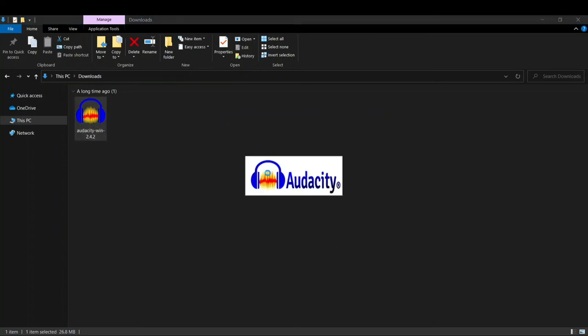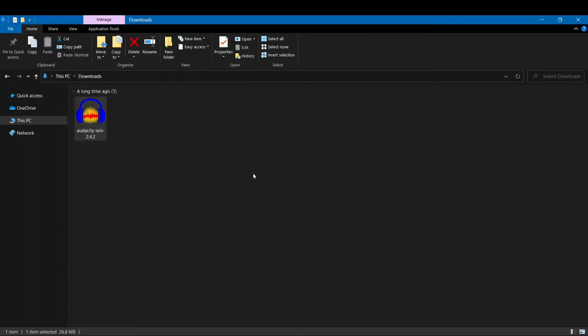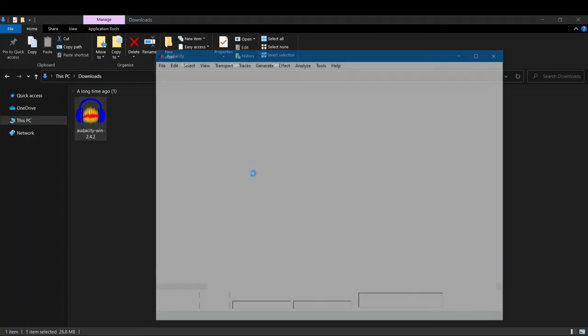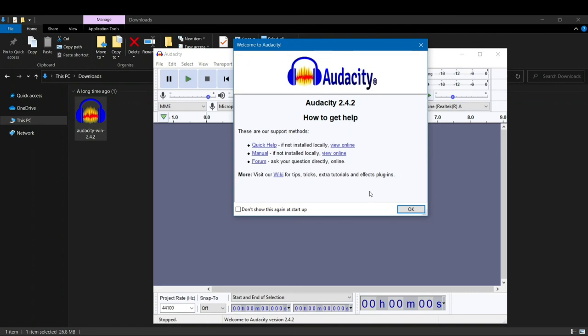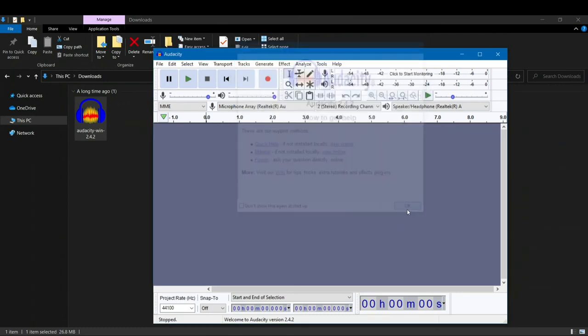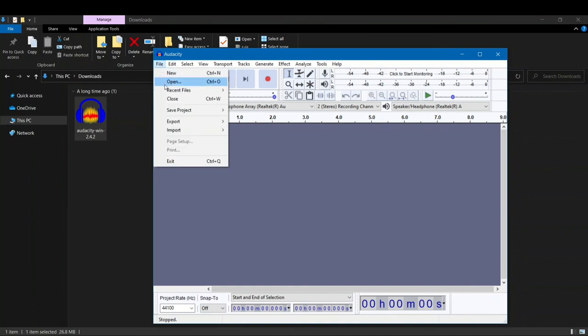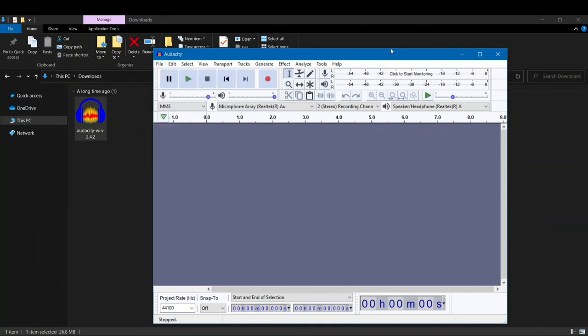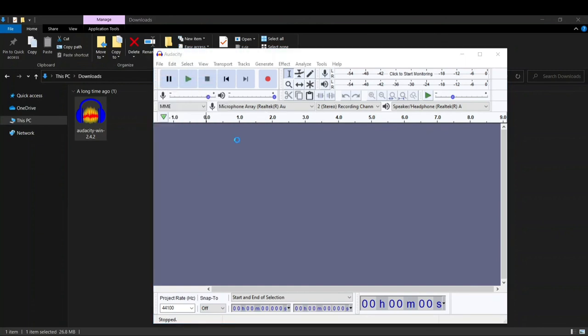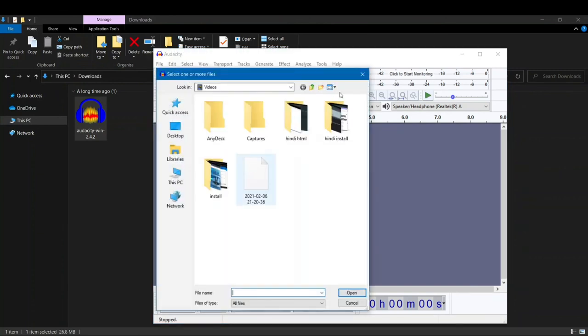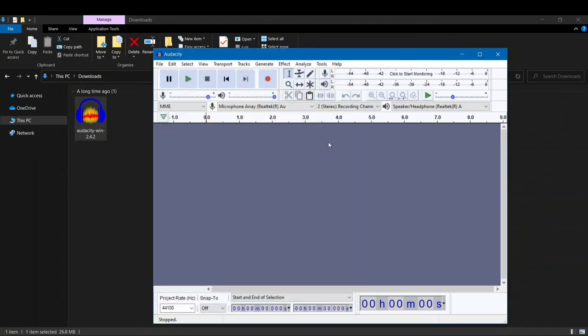Now whatever audio you want, you can select from this, you can select New and then Open, and then you can select any file that you want to use. Okay, so that was it for this video. I'll see you guys in the next video.